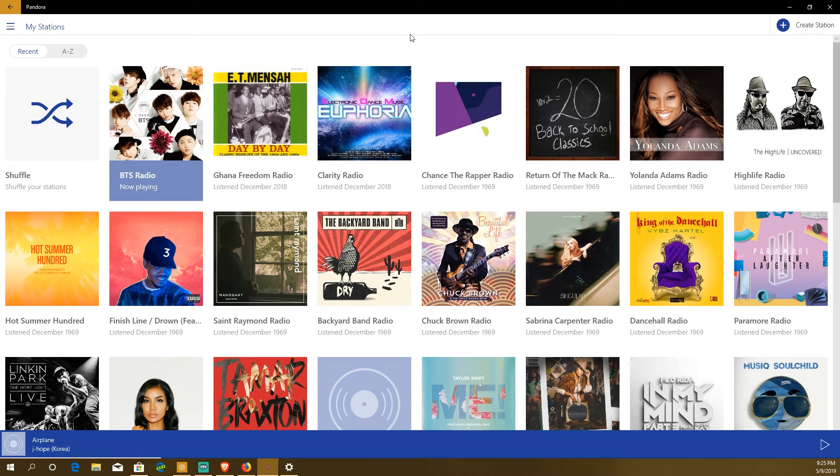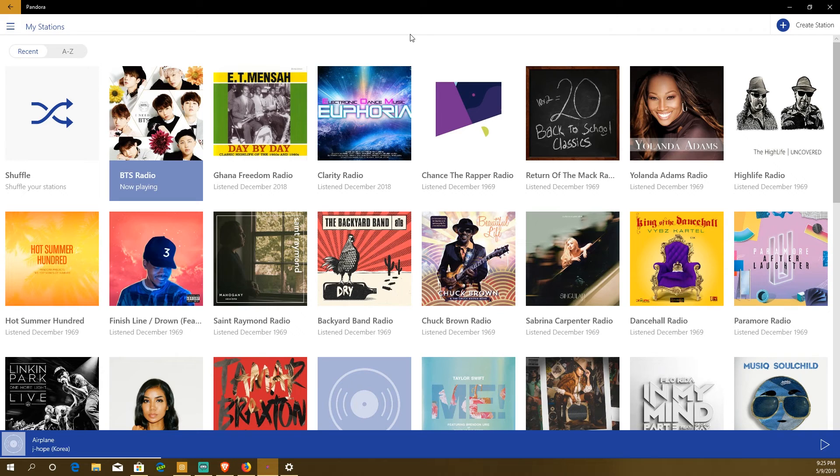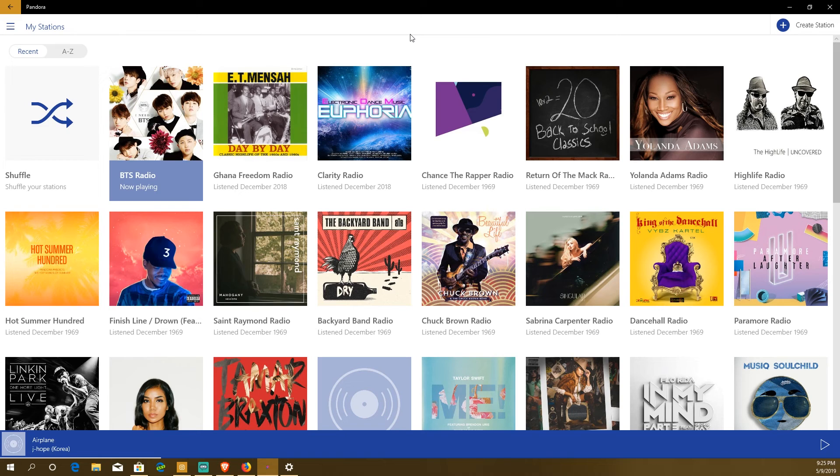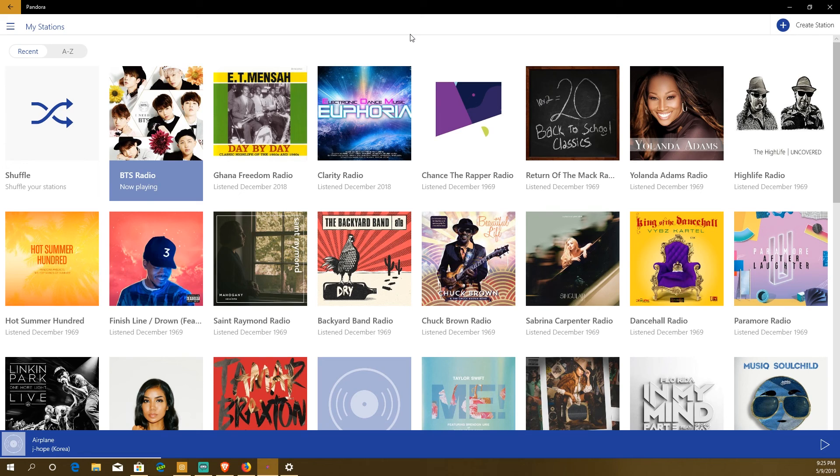So yeah, this was Pandora, the Windows 10 app review. If you have any questions about this app or anything else that you want me to review, leave a comment below or send me a message. All the social info is in the description as always. My name is Kweku, thanks for tuning in to this video, take care.